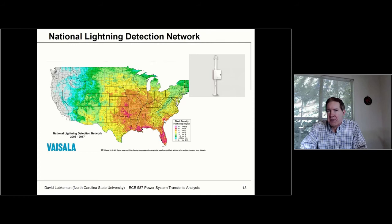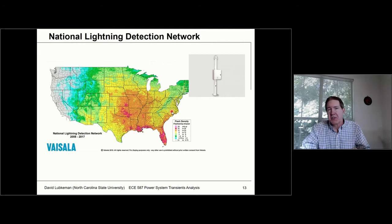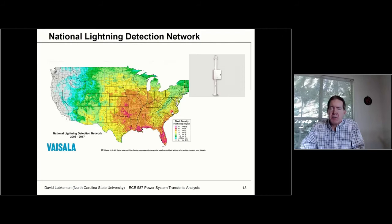If you're a utility, you can subscribe to this service. Say you're in North Carolina and want to know whether lightning is causing reliability issues — if you had an operation yesterday, you can go into this database and see if there was a lightning strike at a specific location corresponding to a faulted transmission line. This provides a lot of useful data for lightning mitigation.